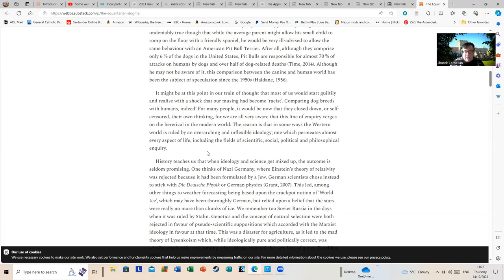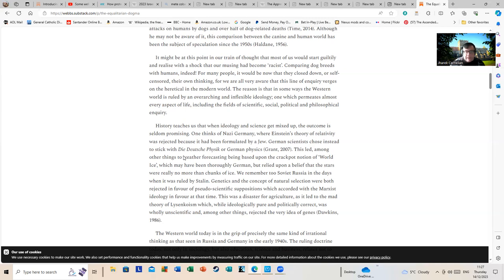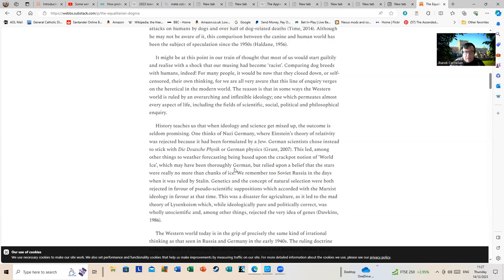One thinks of Nazi Germany where Einstein's theory of relativity was rejected because it had been formulated by a Jew. German scientists chose to instead stick with Deutsche Physics, a German physics. At the time Einstein lived, Simon, there were several theories in circulation and not everyone agreed with Einstein's theory of relativity outside Nazi Germany at that. There was back and forth argumentation upon it by people originating from people who had no anti-semitic views. This led, among other things, to weather forecasting being based upon the crackpot notion of world ice, which may have been thoroughly German but relied upon a belief that the stars were really no more than chunks of ice.